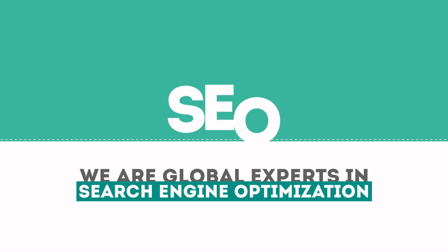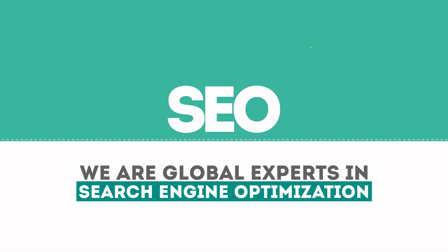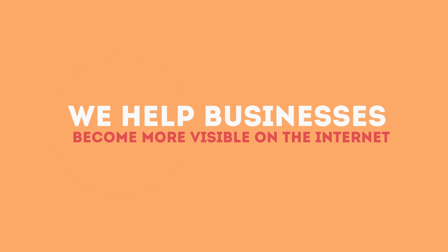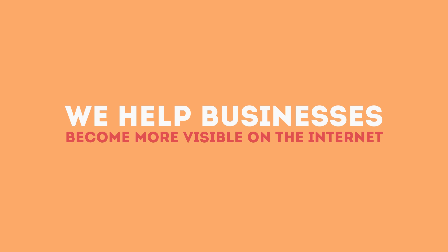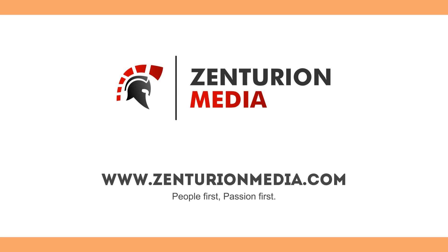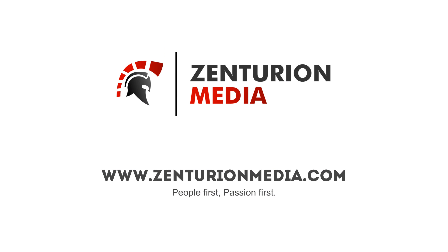We are experts in SEO. We help businesses become more visible on the internet. Visit our website to learn more about us.